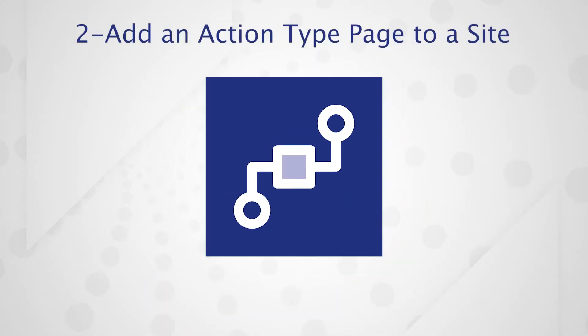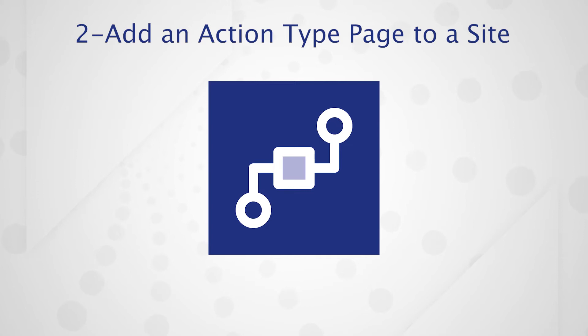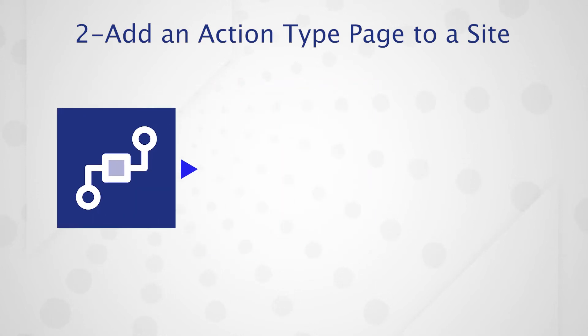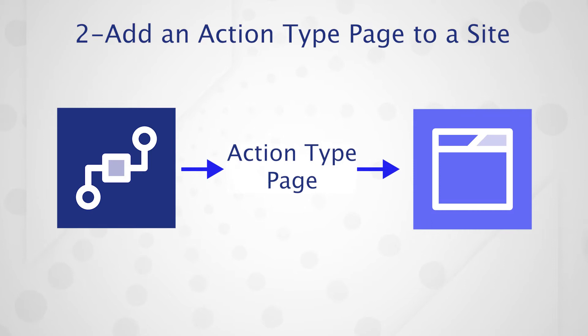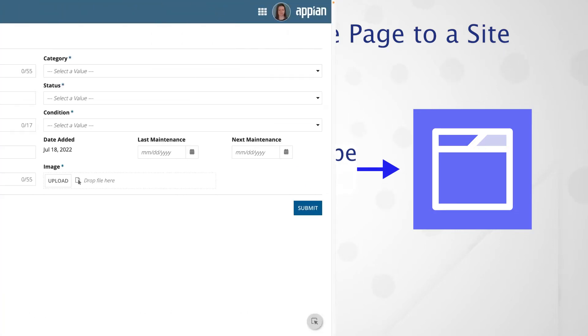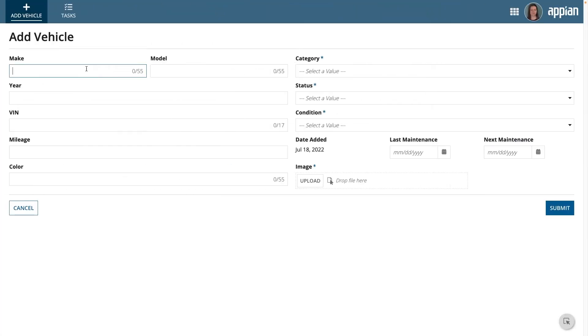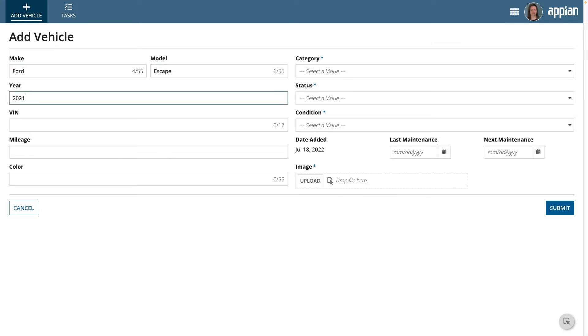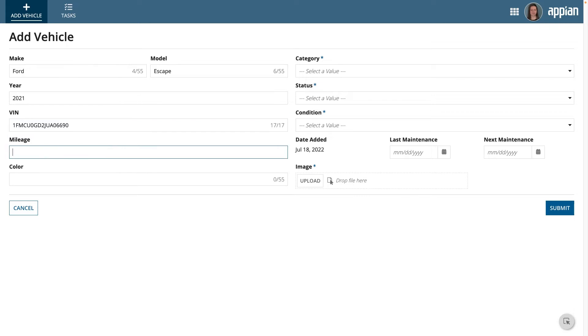The second approach involves exposing a process model as a stand-alone action type page. This scenario works well when a user needs to initiate a new request but doesn't need to take any further action on it.